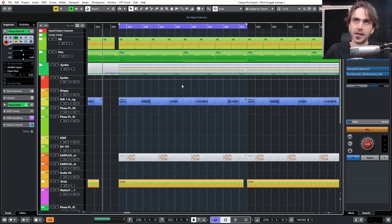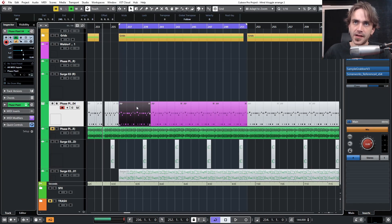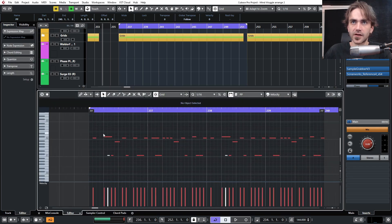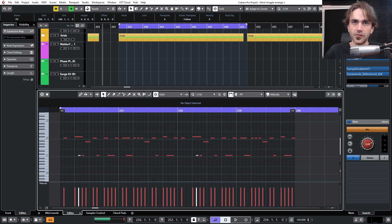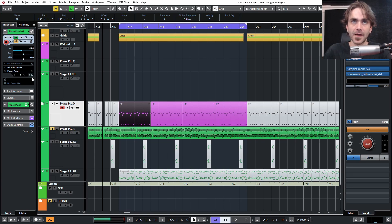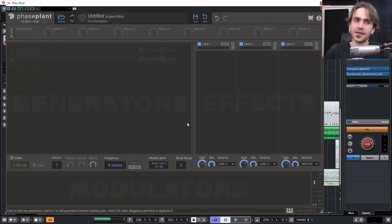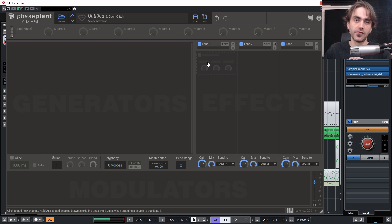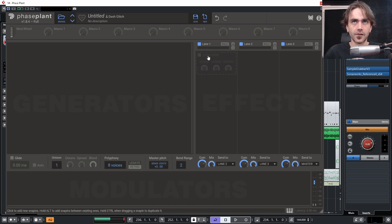I've already got a track and a MIDI thing prepped for this — you guys can copy this if you want to get the exact same sound. In today's video I want to outline the more sound design capabilities within the EQs that Kilohertz have made.